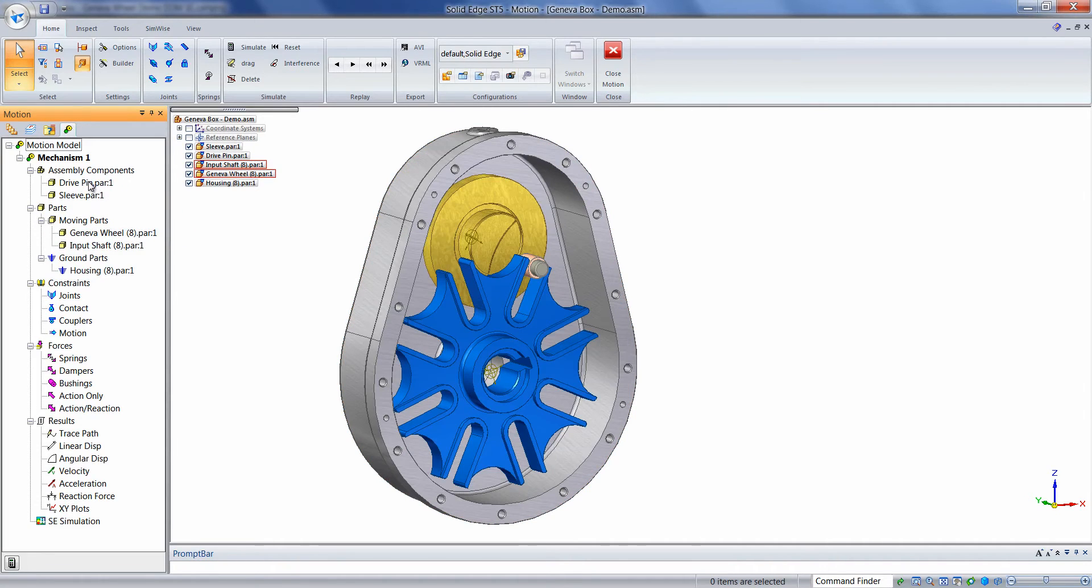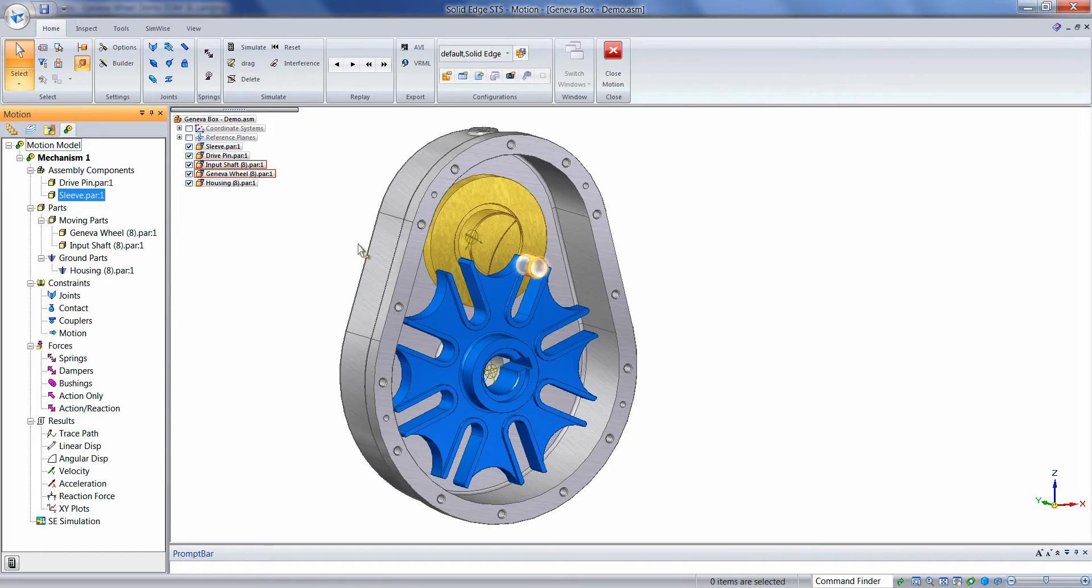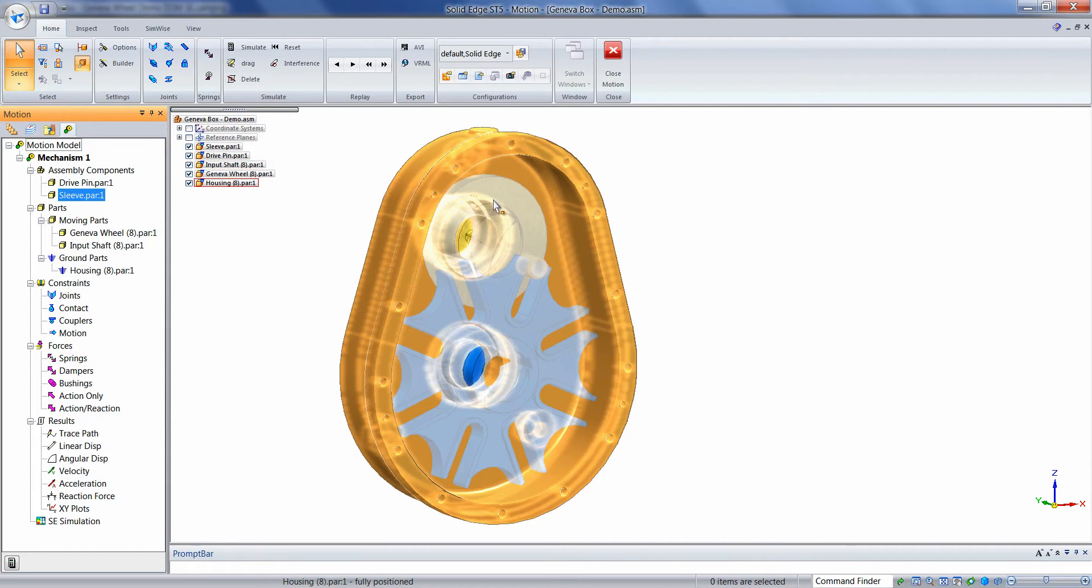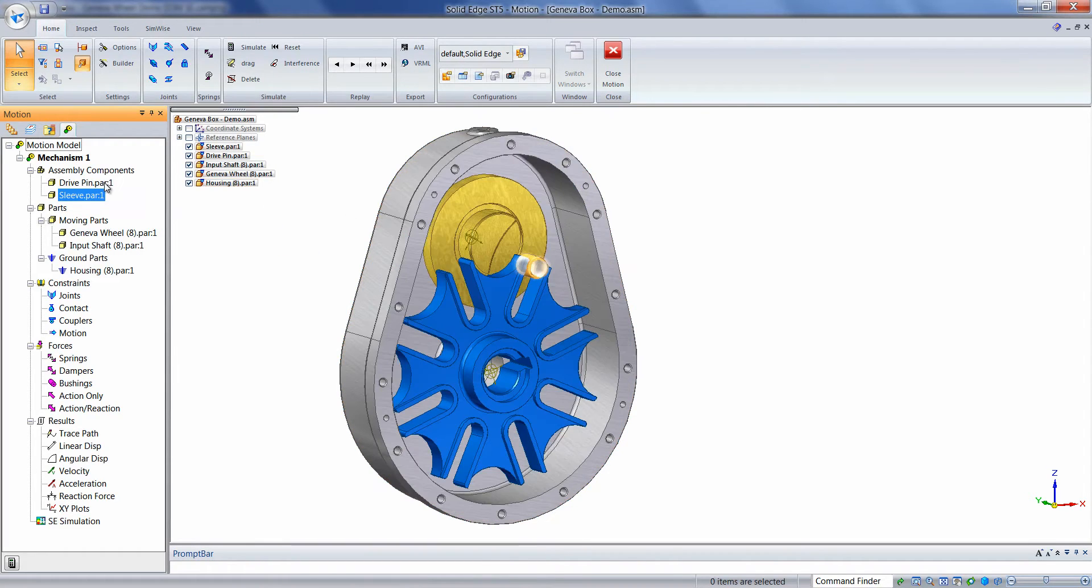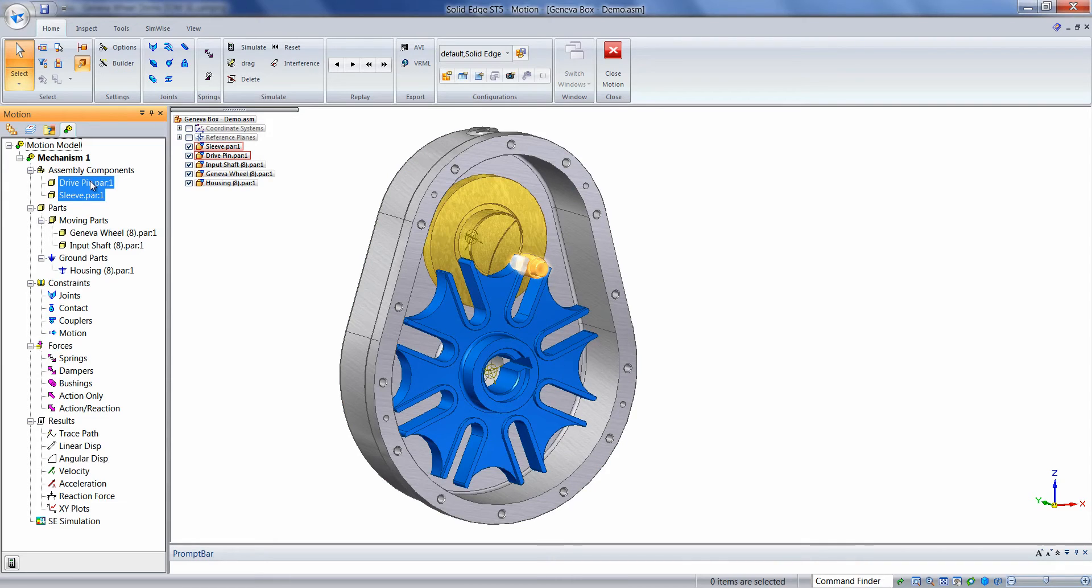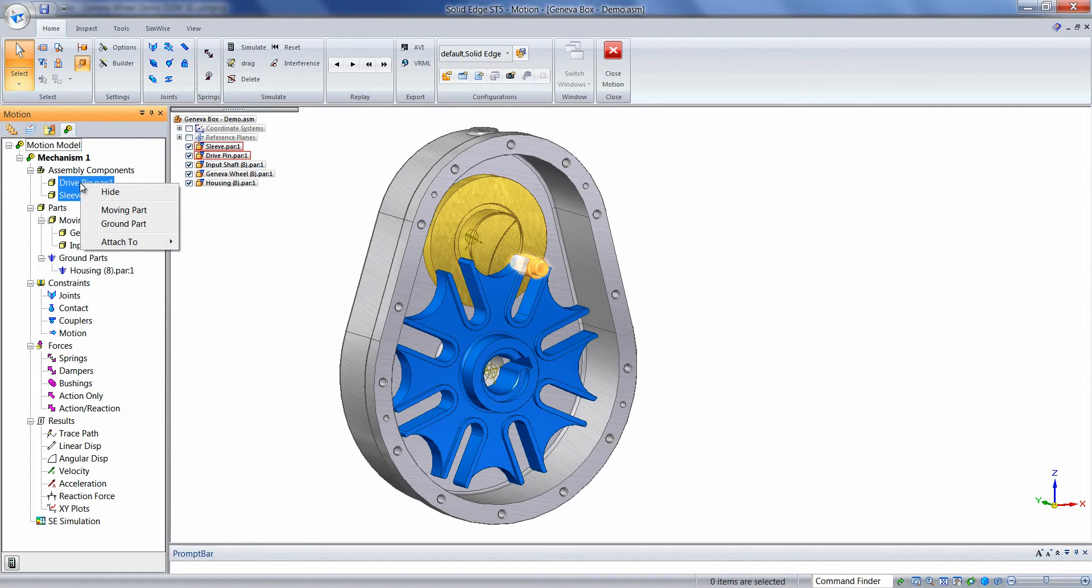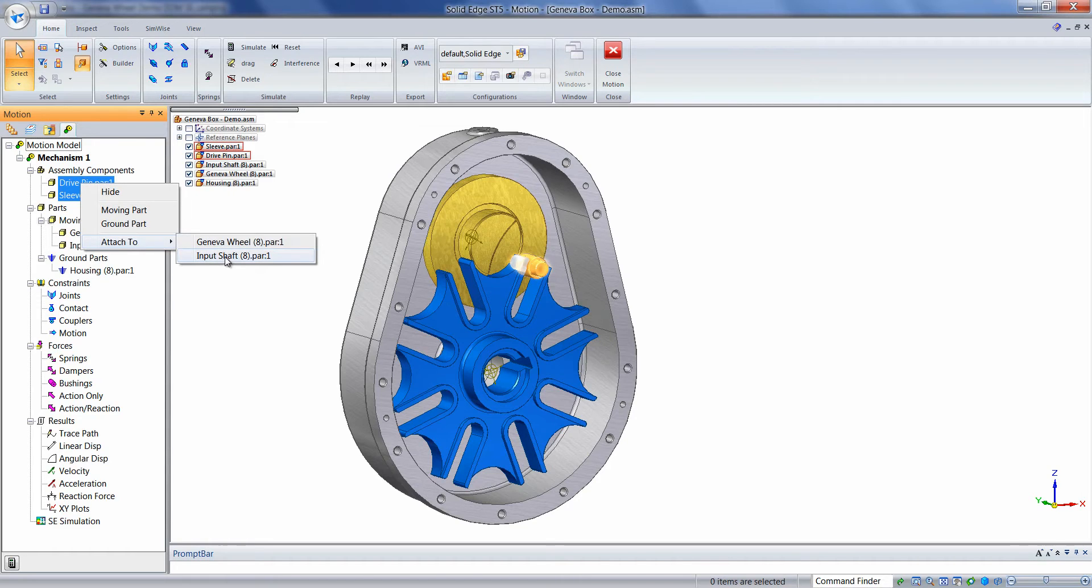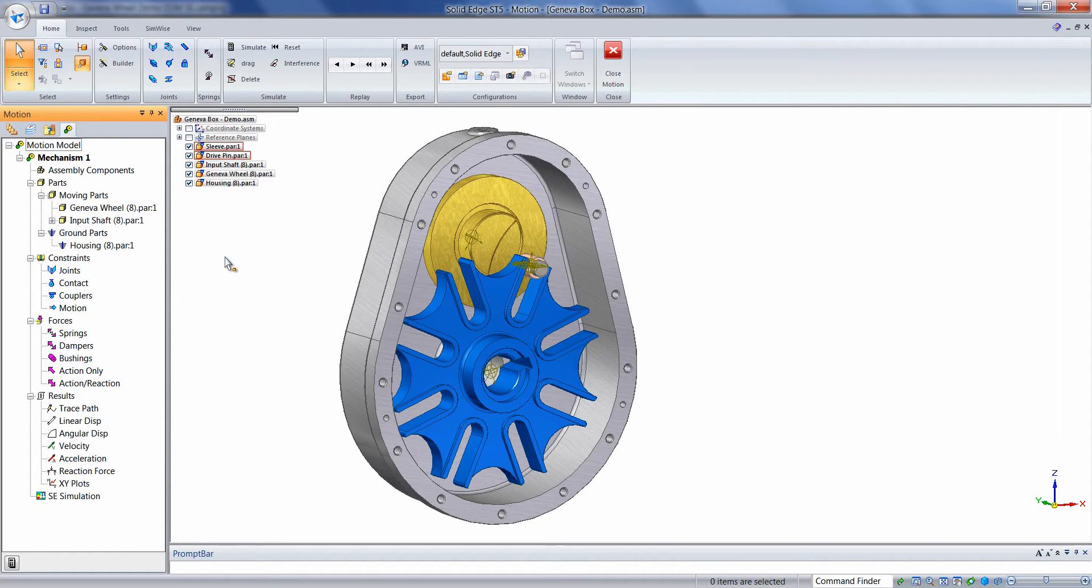The remaining two components, the drive pin and the sleeve, are part of this input wheel. So we can hold down the Control key, pick those two parts, and simply right-mouse click on them, attach to the input shaft. They'll be treated essentially as a sub-assembly.